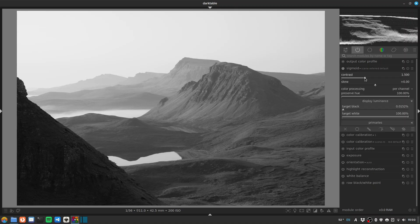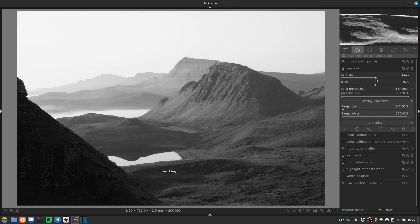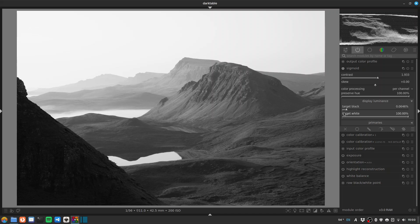We'll go to sigmoid to boost the contrast, a little stretch out the histogram. I'll give a little raise of blacks just for the fade effect — I wouldn't do this when I was printing.